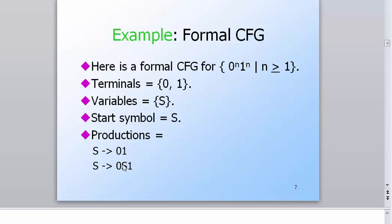S is still a variable because S could just be replaced with the left-hand side. Basically, everything on the left-hand side are the variables and everything on the right-hand side are the terminals, except variables that are again written. Start symbols are the ones that are always at the beginning of a production. In the questions it will always be given which are variables and which are terminals, but the easiest way to know is that left-hand side are the variables and the right-hand side ones are the terminals.